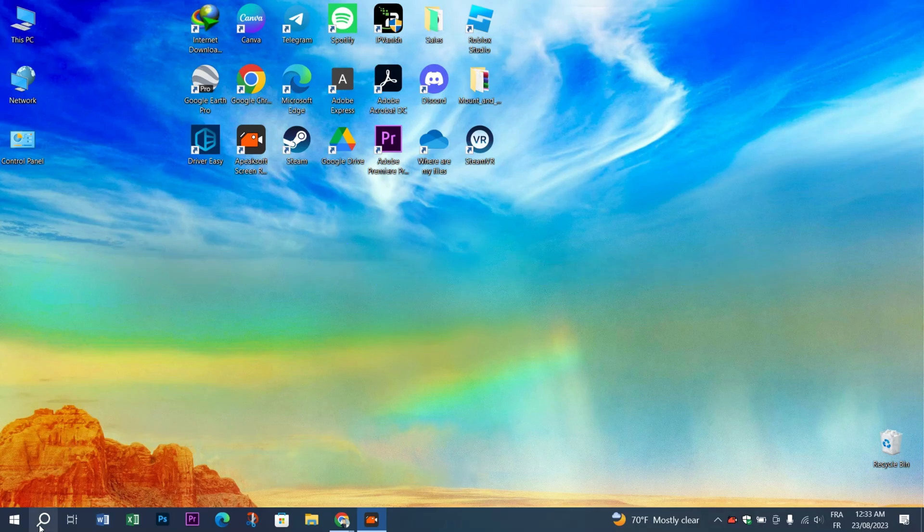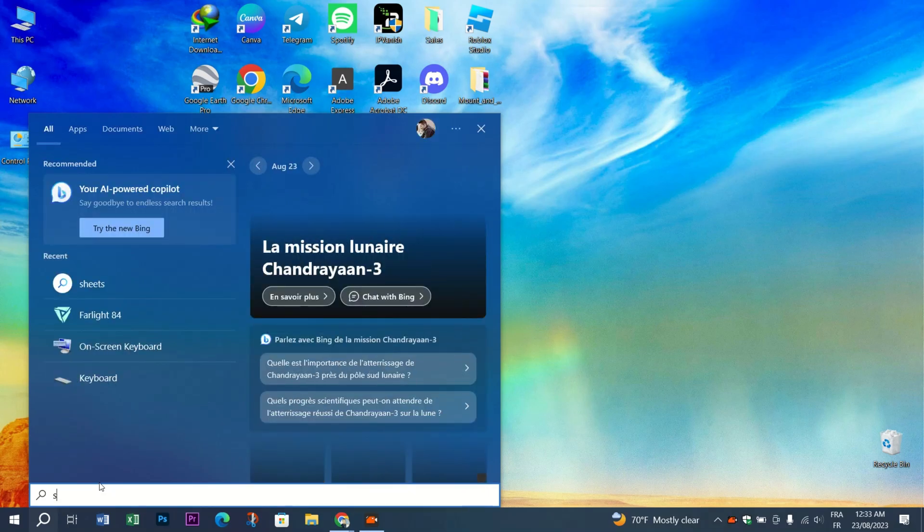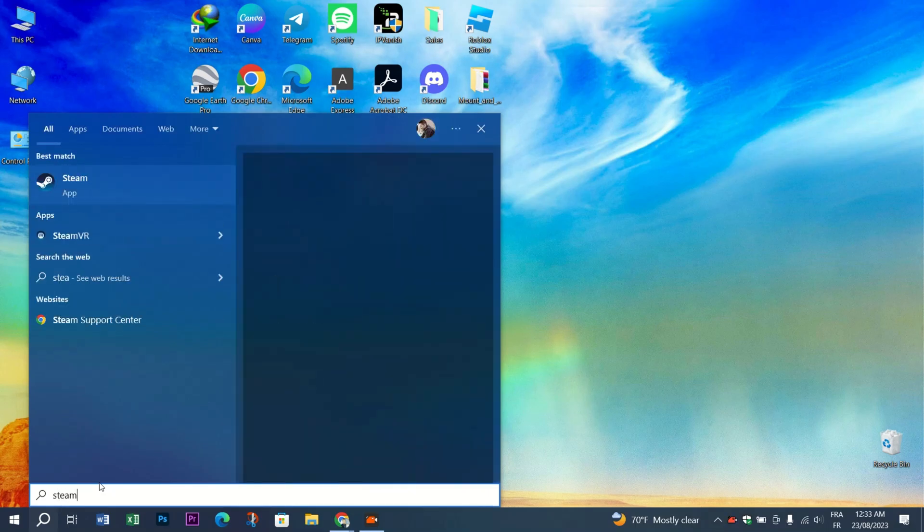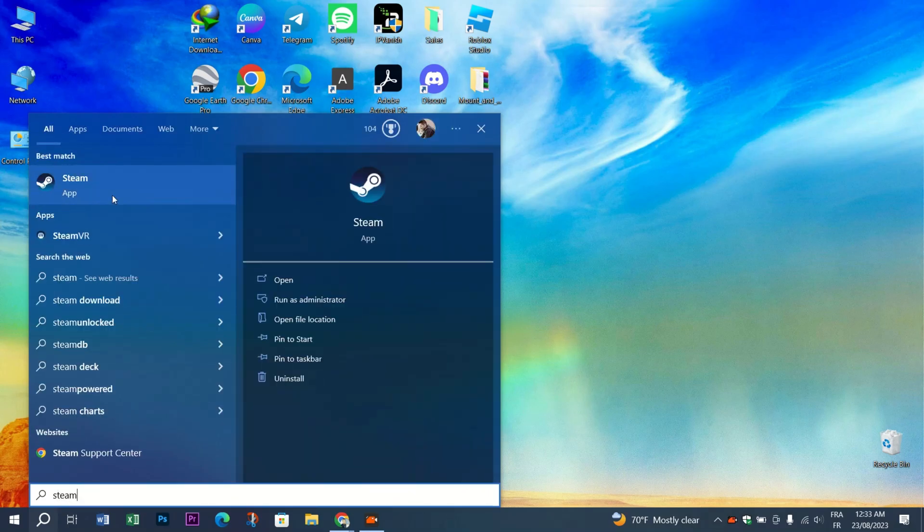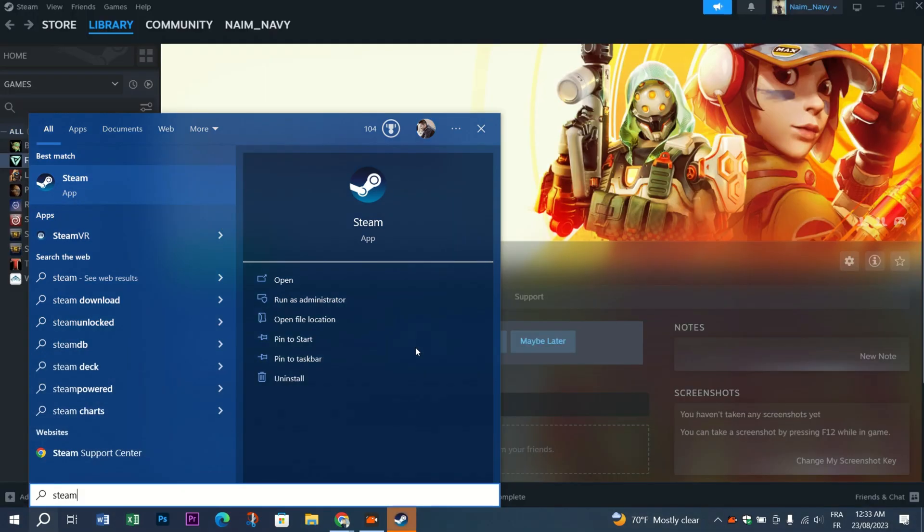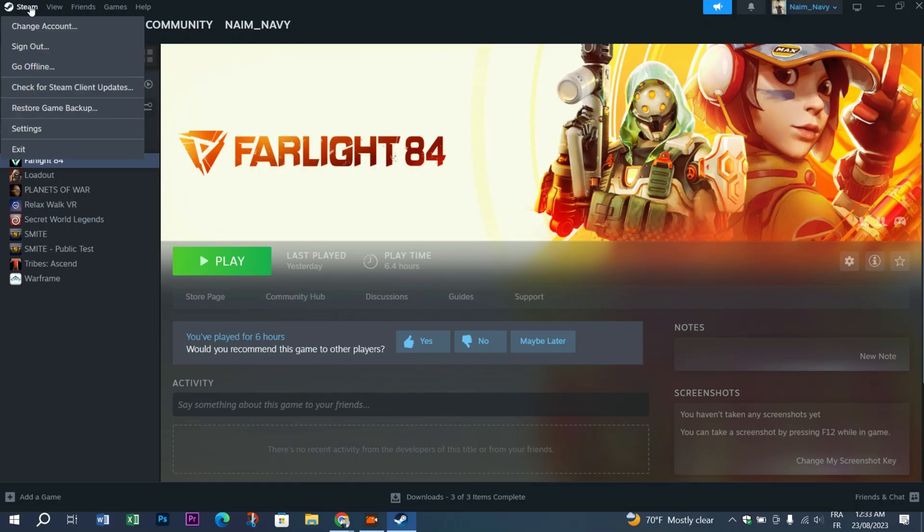First, search for Steam in the search bar. Right-click on it and press Run as Administrator. Once the Steam app is launched, go to the Steam logo on the top left of the app and click on Settings.